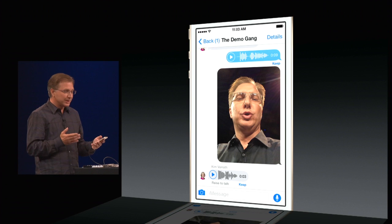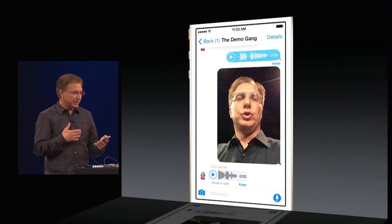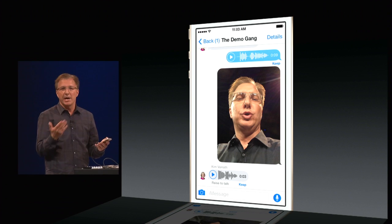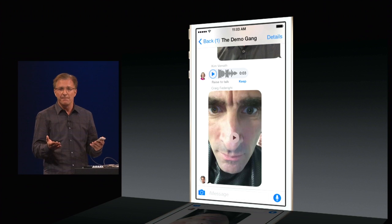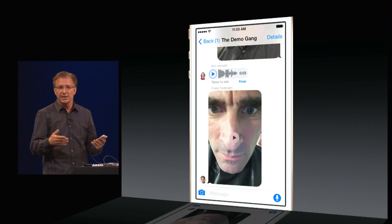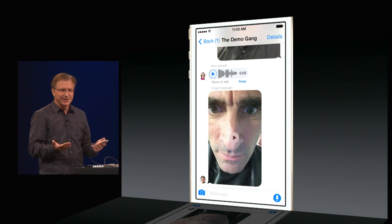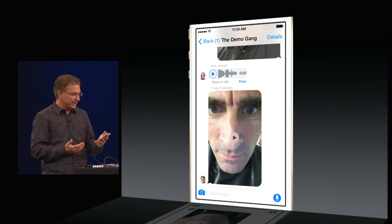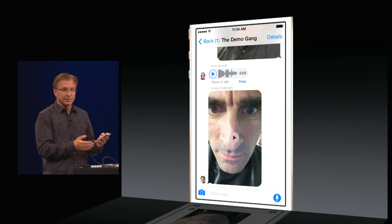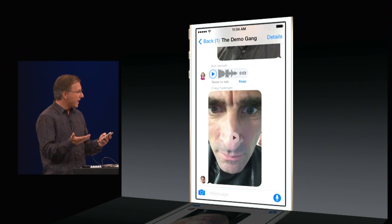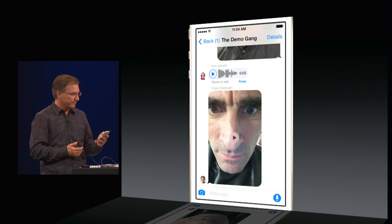You'll notice it said the message would expire in a couple of minutes, because you don't want to have to clean these up. Audio and video messages can take up space, so they'll self-destruct unless you choose to keep them. But wait — Craig should be backstage, but he's apparently sent me a message that looks important. I can play it back inline, even if it's a video message.